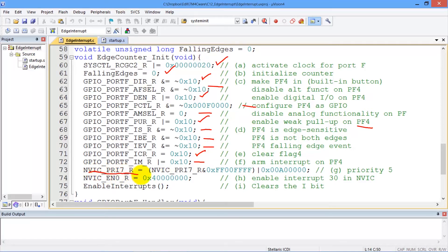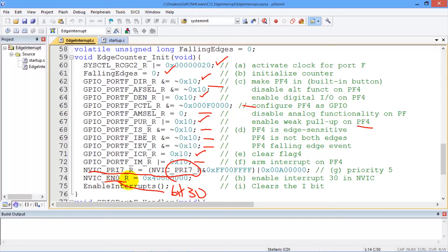This is the code which sets the priority 7 register to set the priority for this interrupt — portf edge triggered. And lastly, we're going to enable all interrupts by clearing the I-bit.